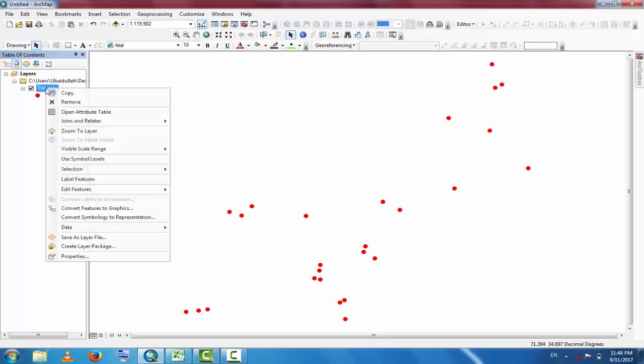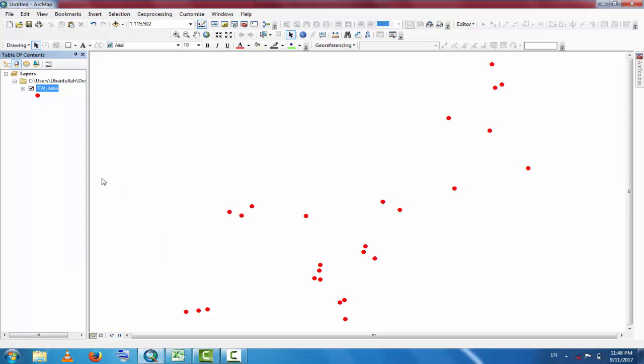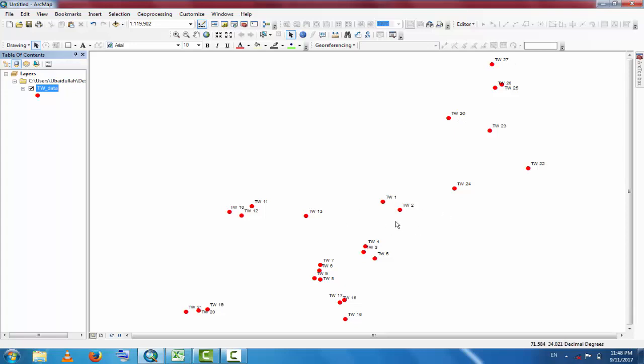Now if you want to label it, go to Label Features. These are the data - 27, 26, and these are the 28 tubules. This is a very easy method. I hope you understand it.